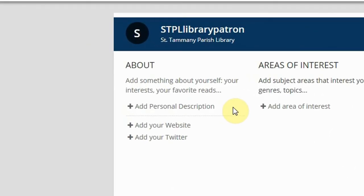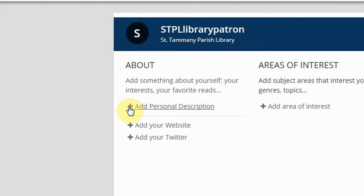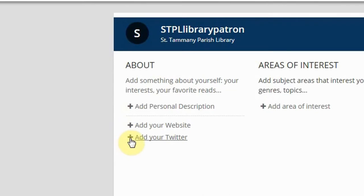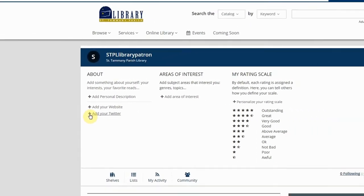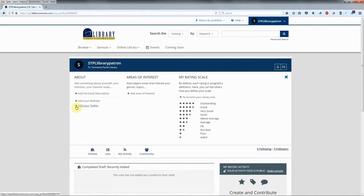In the About section, click the plus sign next to Add Personal Description to add something about yourself, your interests, your favorite reads, etc. You can also add your website address and your Twitter information.